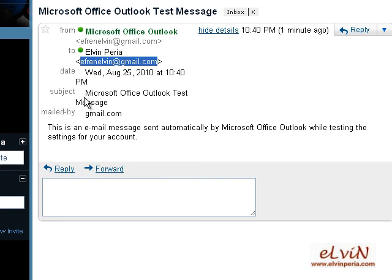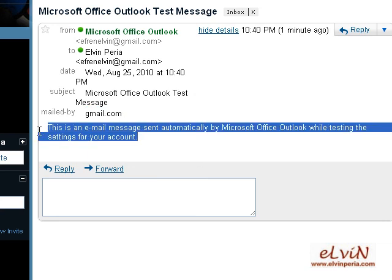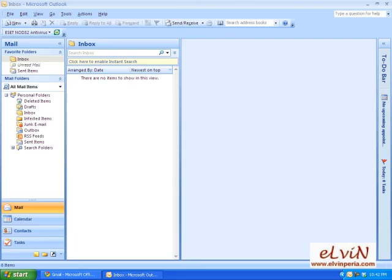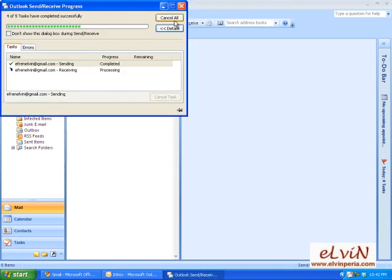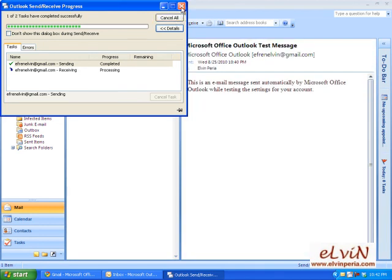It contains the subject 'Microsoft Office Outlook Test Message', mailed by gmail.com. The content reads: 'This is an email message sent automatically by Microsoft Office Outlook while testing the settings for your account.' This email should also appear in our Microsoft Outlook. We click on Send/Receive to receive all emails, and there — you can see the same message now appearing in our Outlook account.